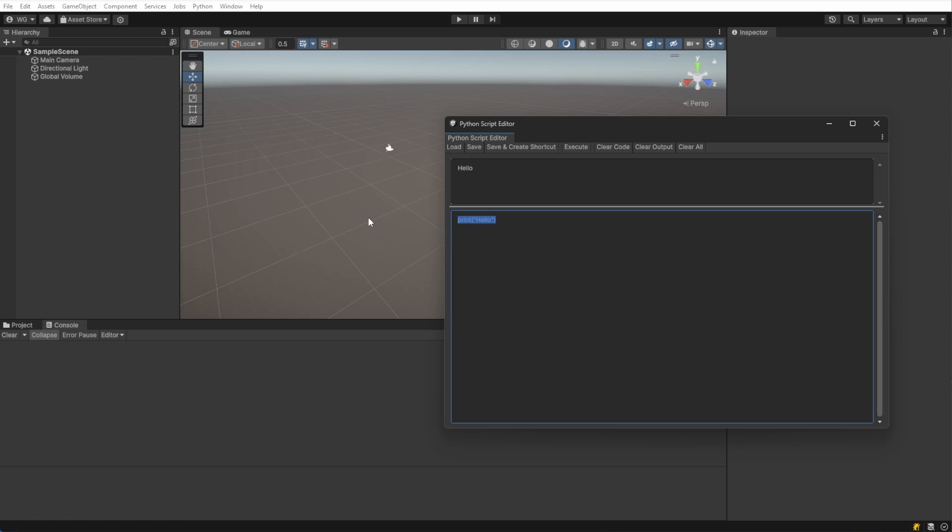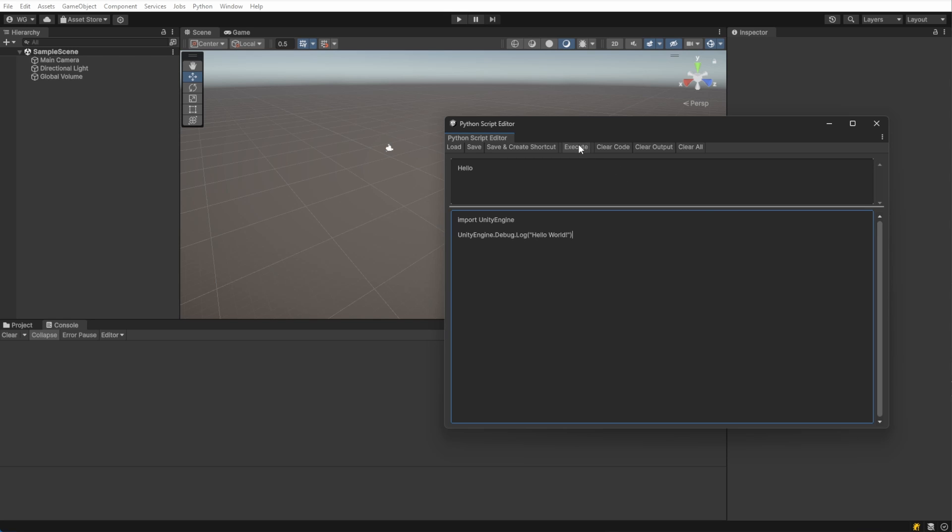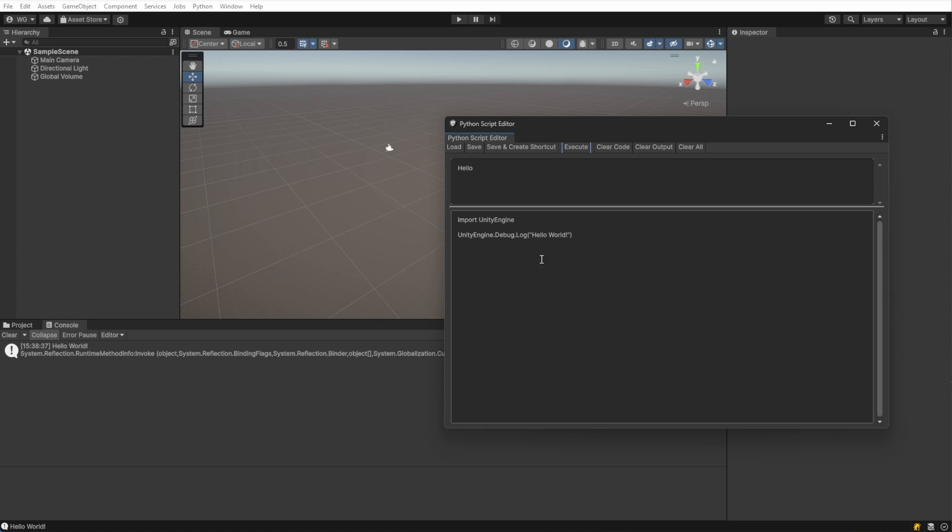But let's instead put our text in the console in Unity. We'll use the Unity Engine module to access Unity-specific functions. Debug.log prints exactly where we expect it.